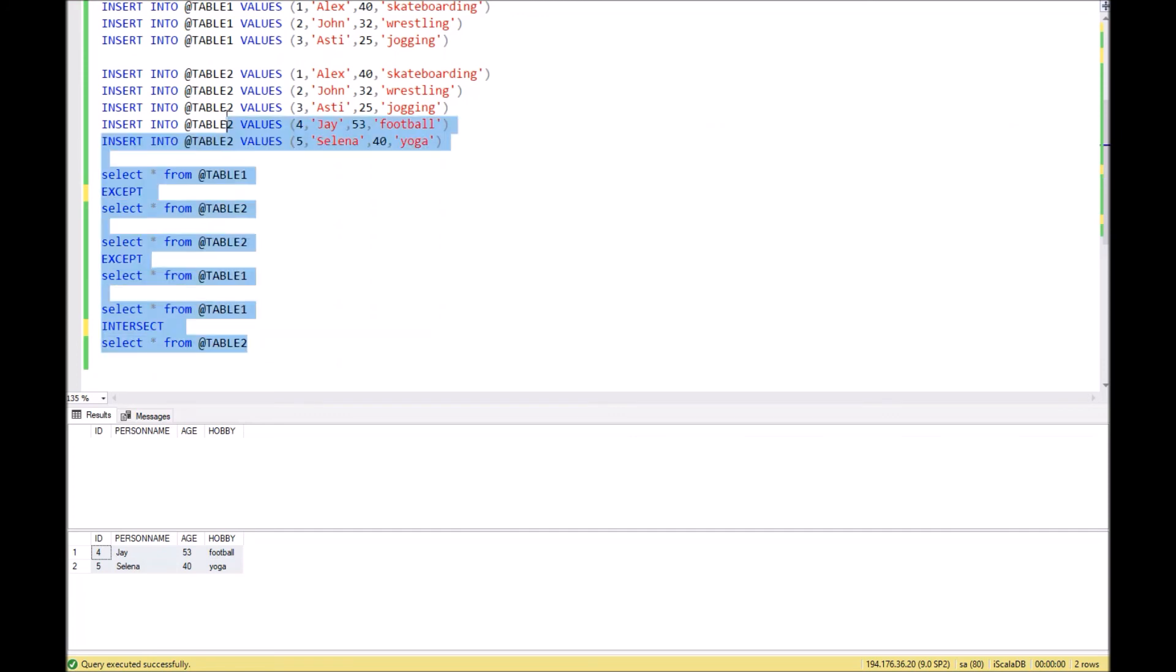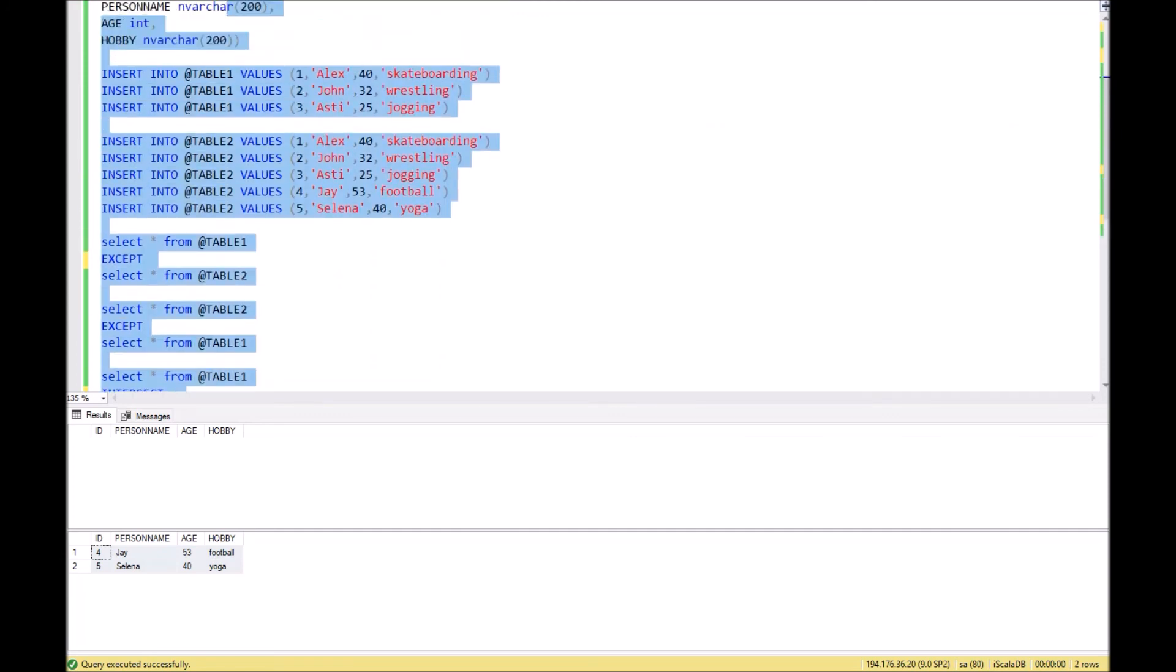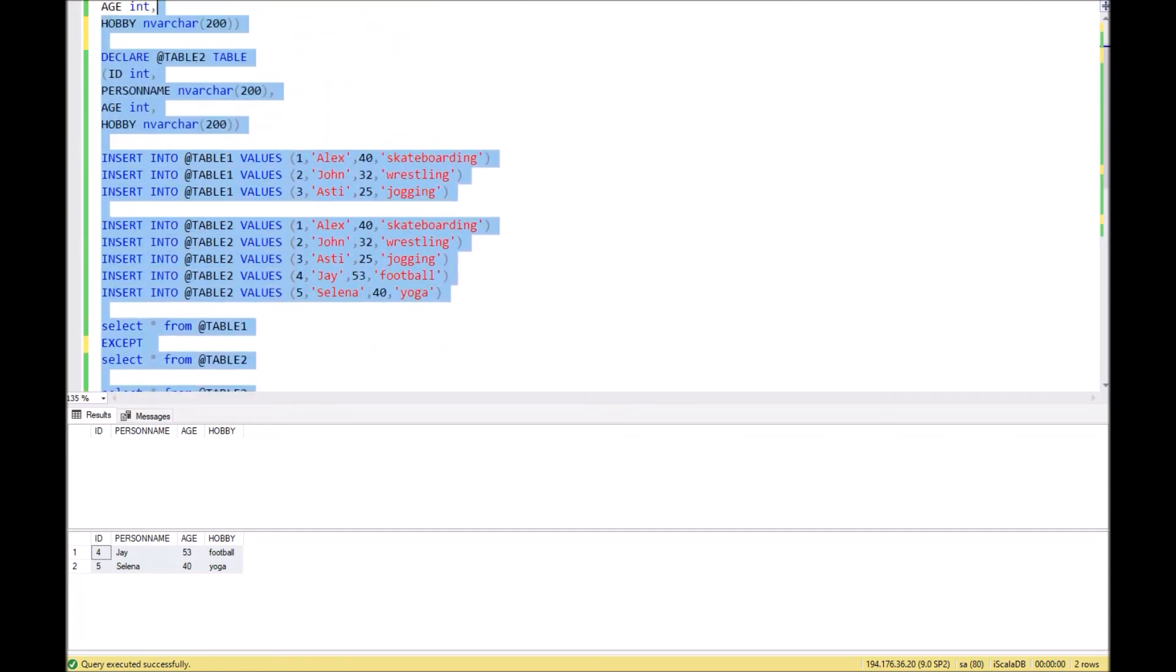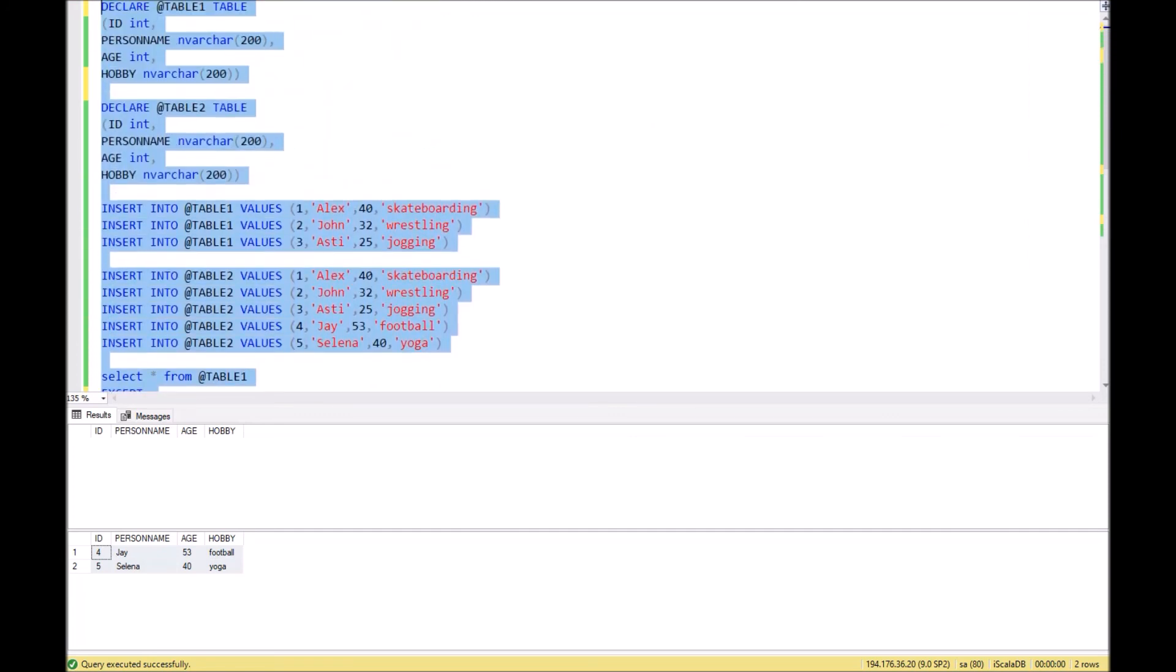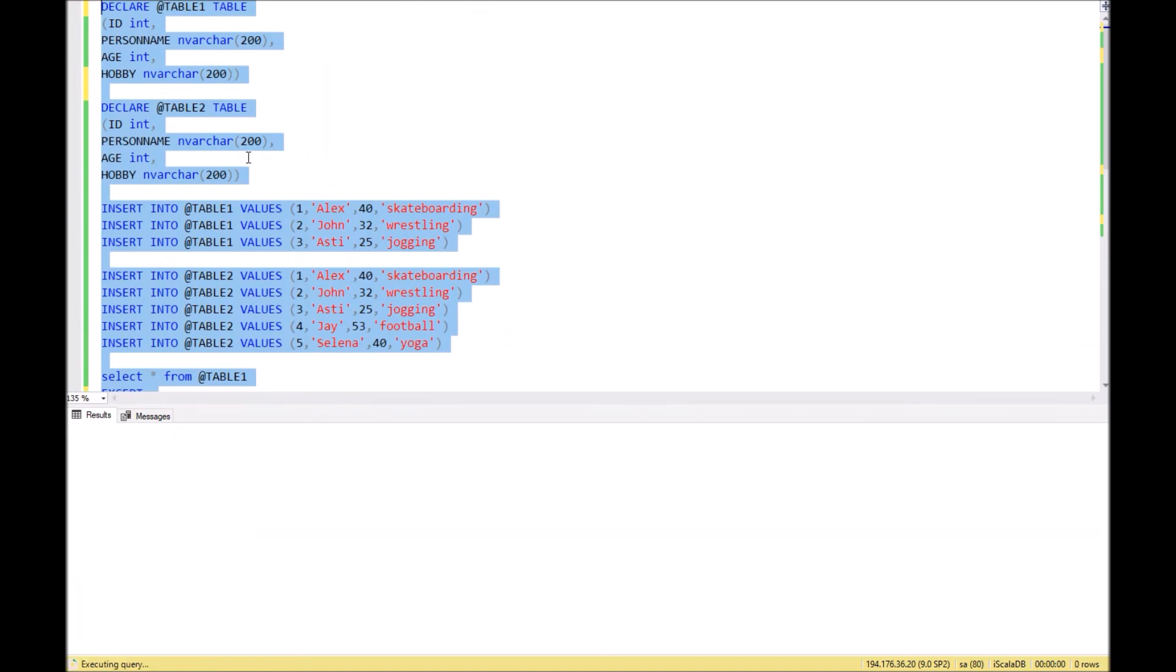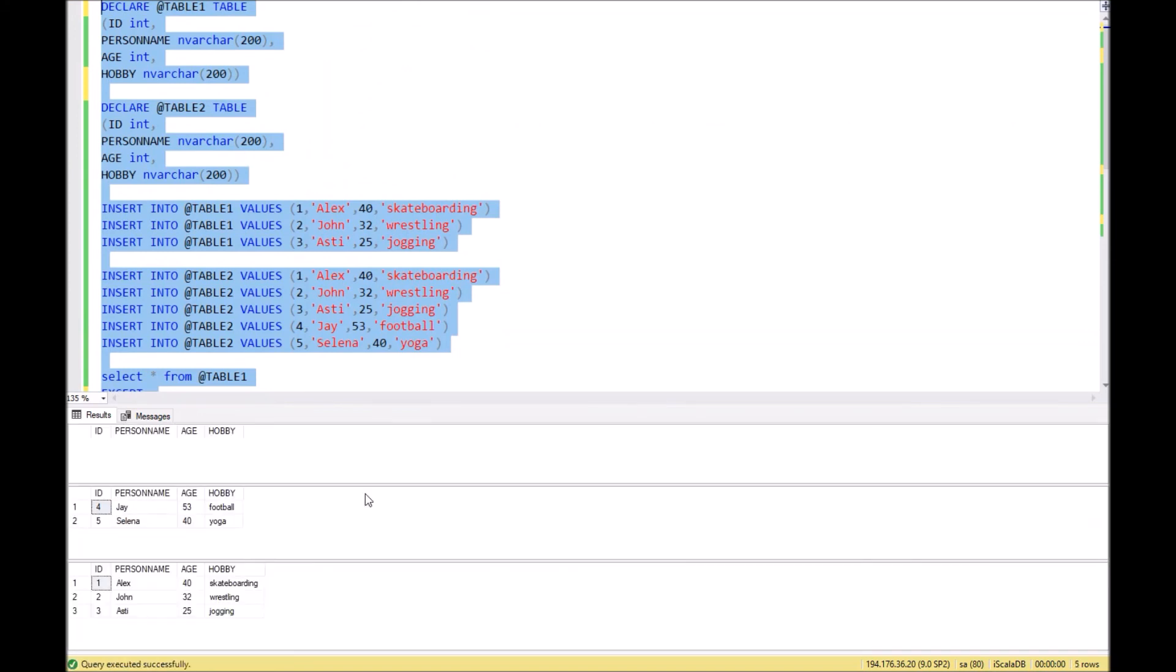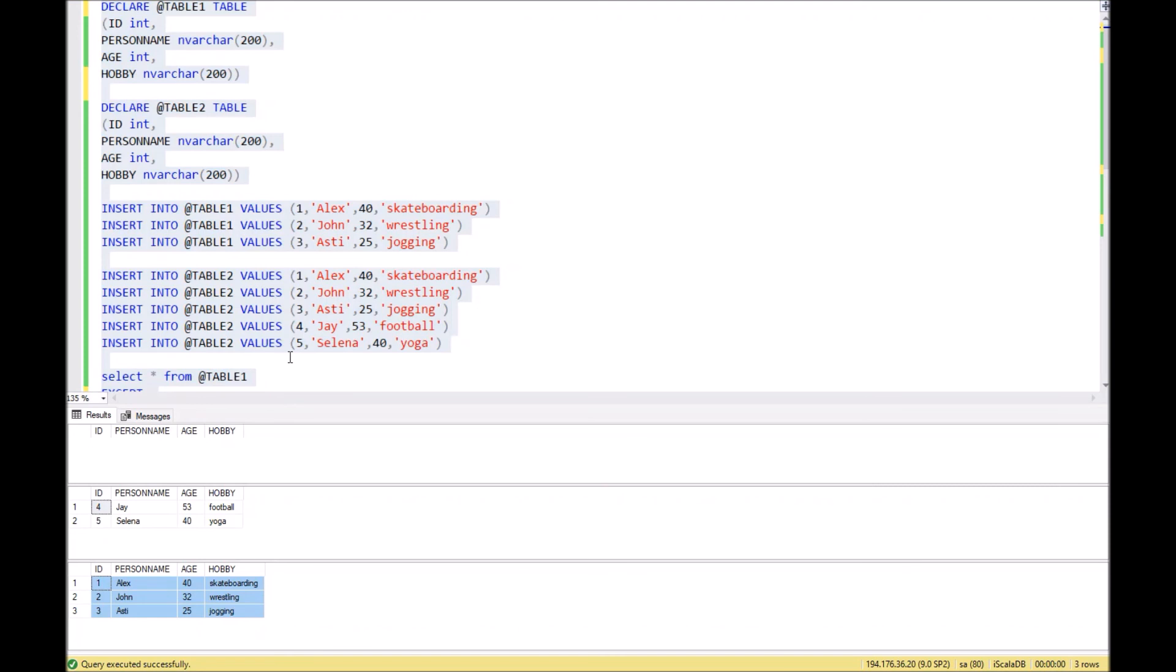So let's execute the full SQL script and take a look at the result. As you can see, INTERSECT returned three records with persons Alex, John, and Asti.